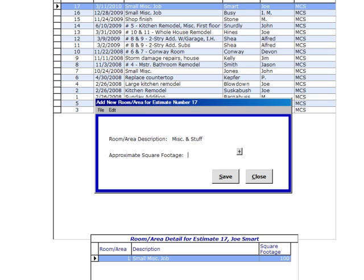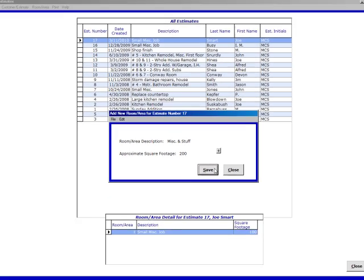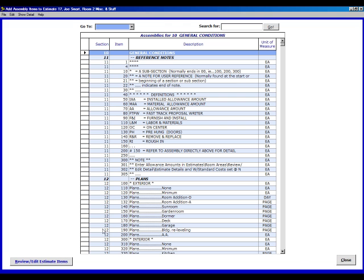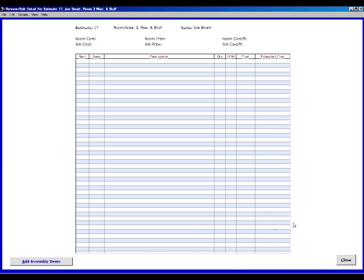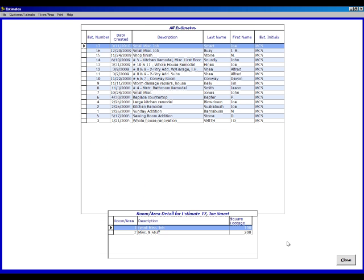We'll put in 200 here. Hit the tab key. Save. And now it wants to go back and do the estimate. So we're going to close out of this. It'll take us right back right here. And there's your small one of miscellaneous and stuff.